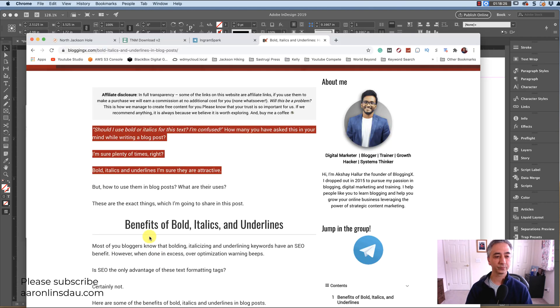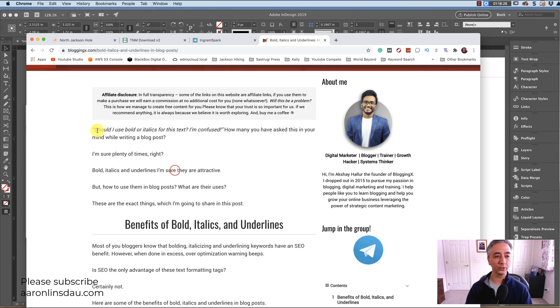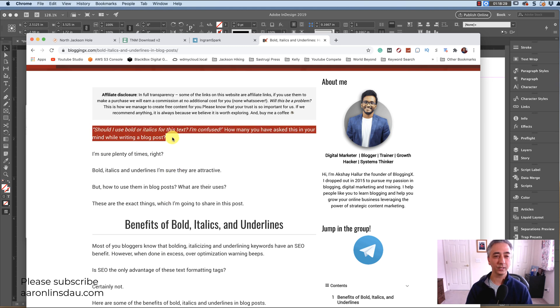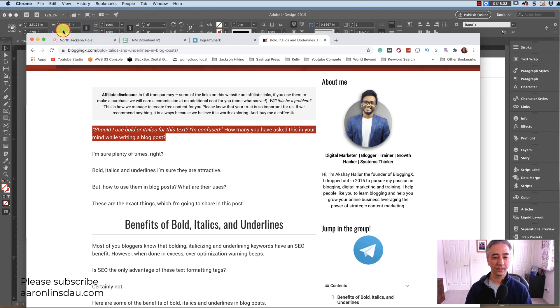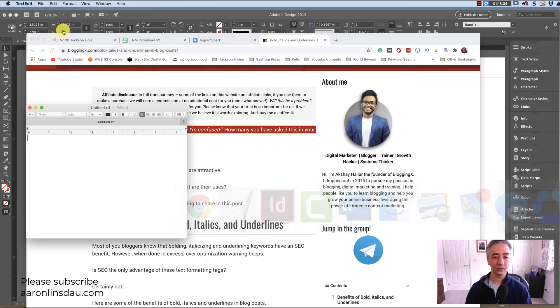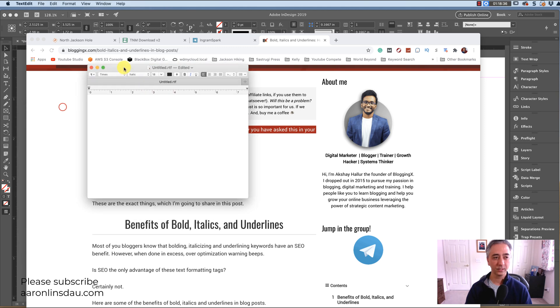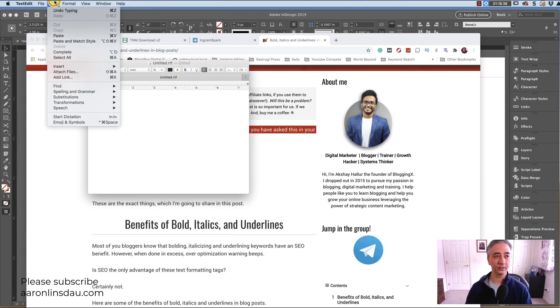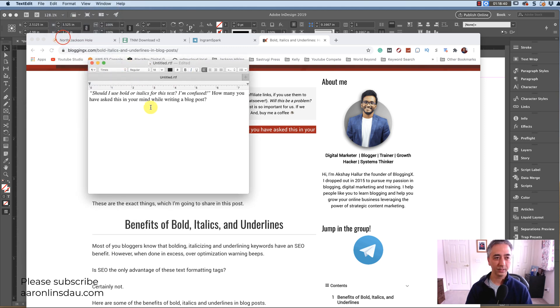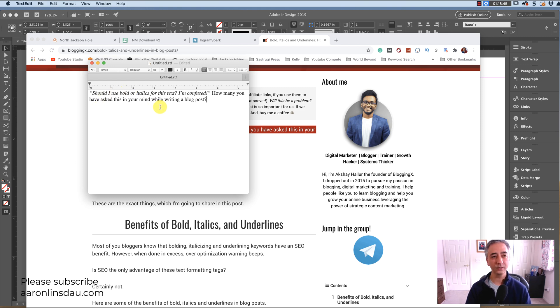And then you go to your web page. You select the text that you need. You go to edit and copy. Then you go into text edit and you simply do edit and paste. This edit and paste process into text edit retains the italics and the bolds and everything else.